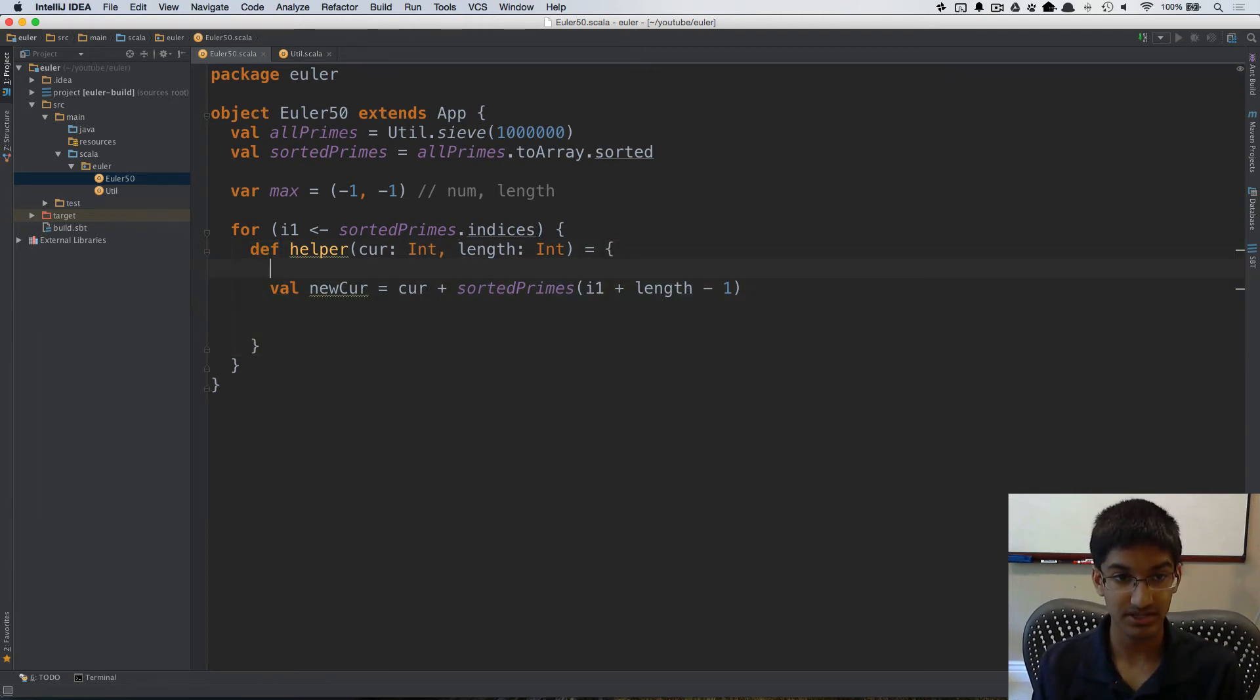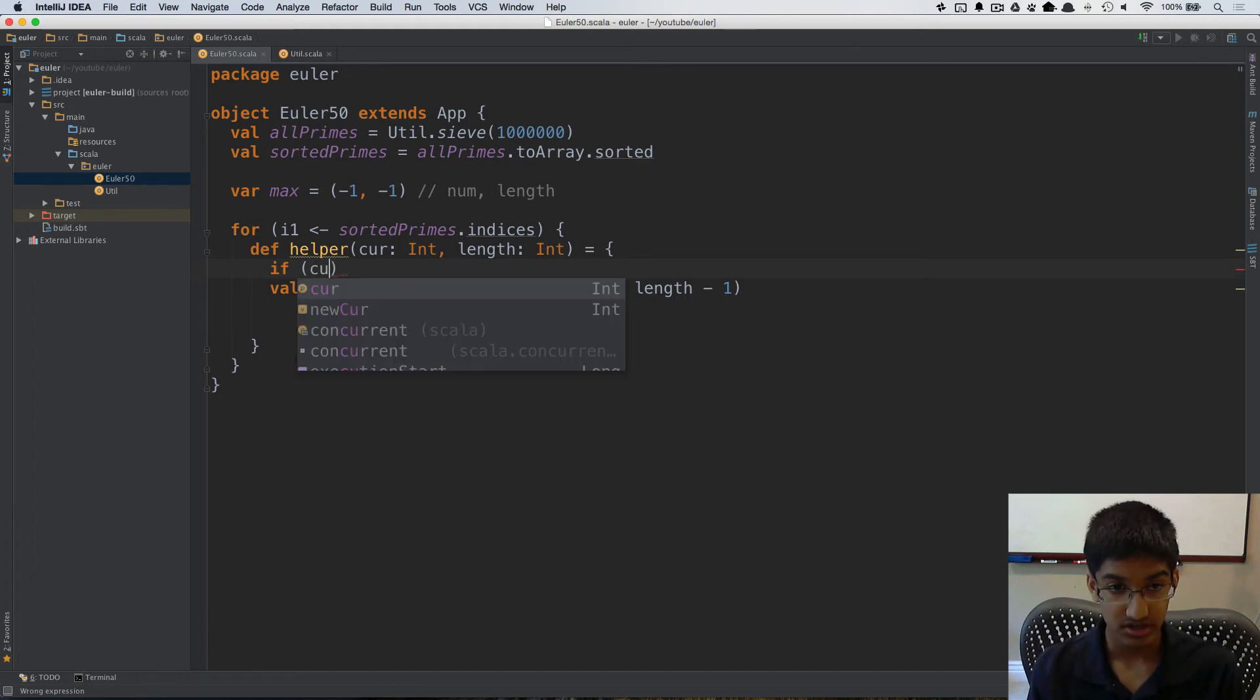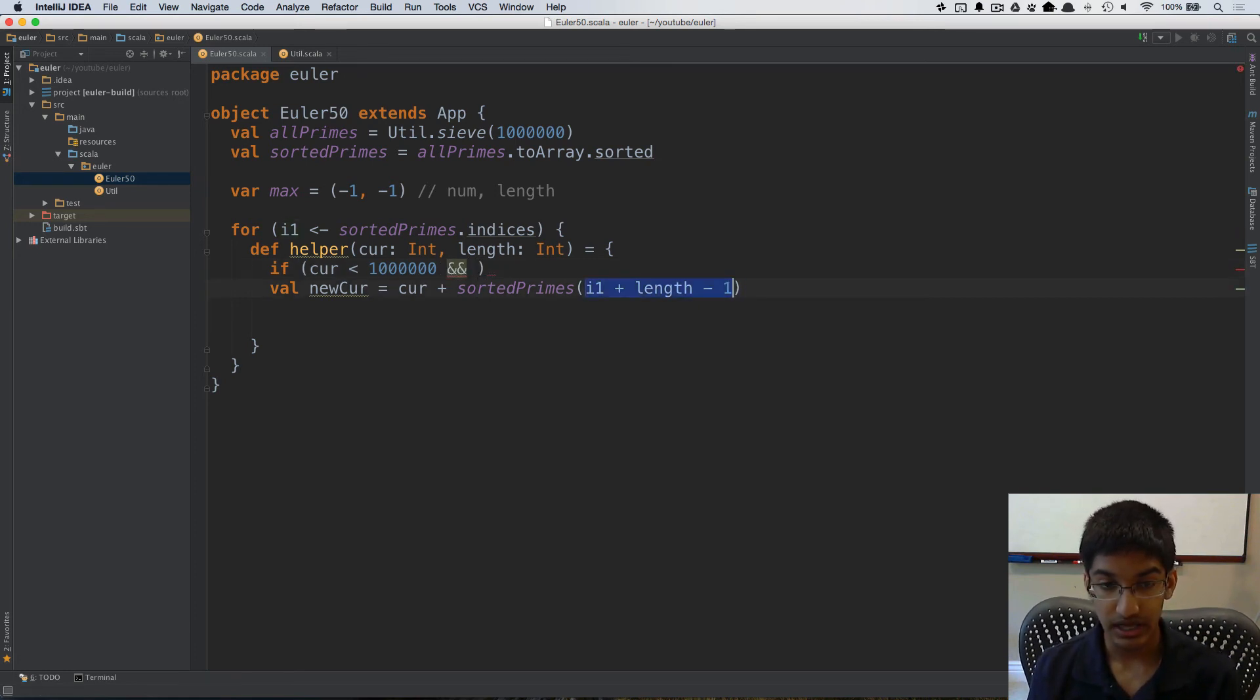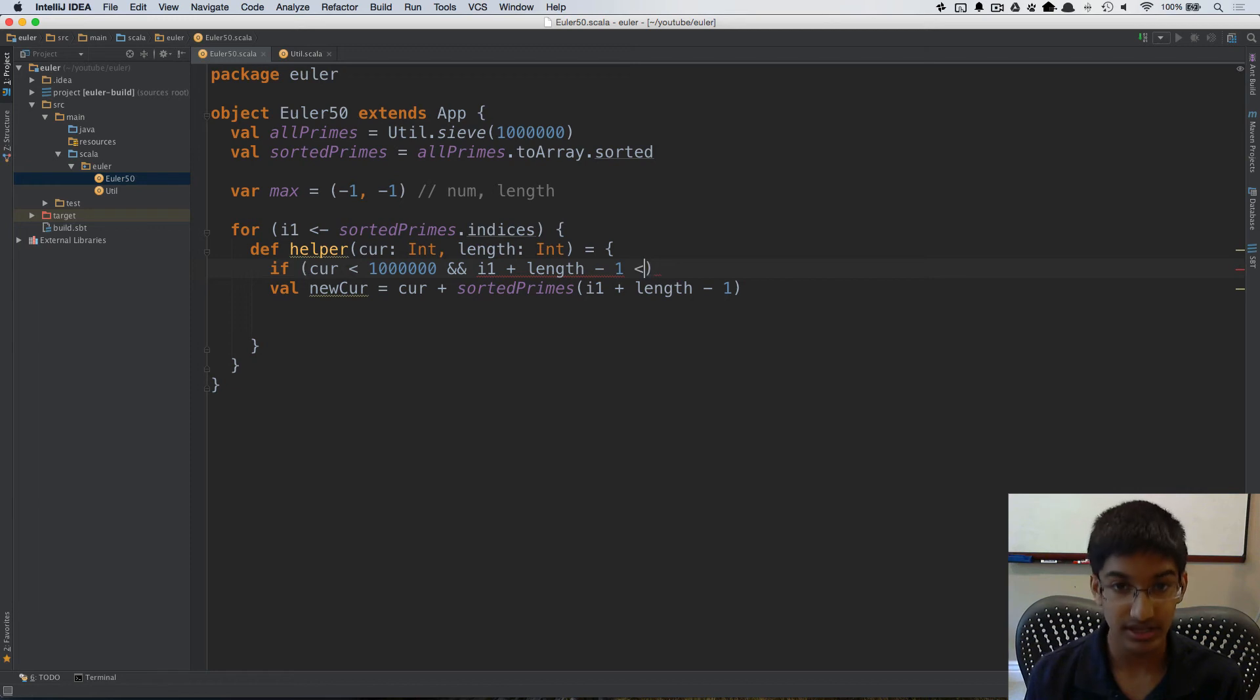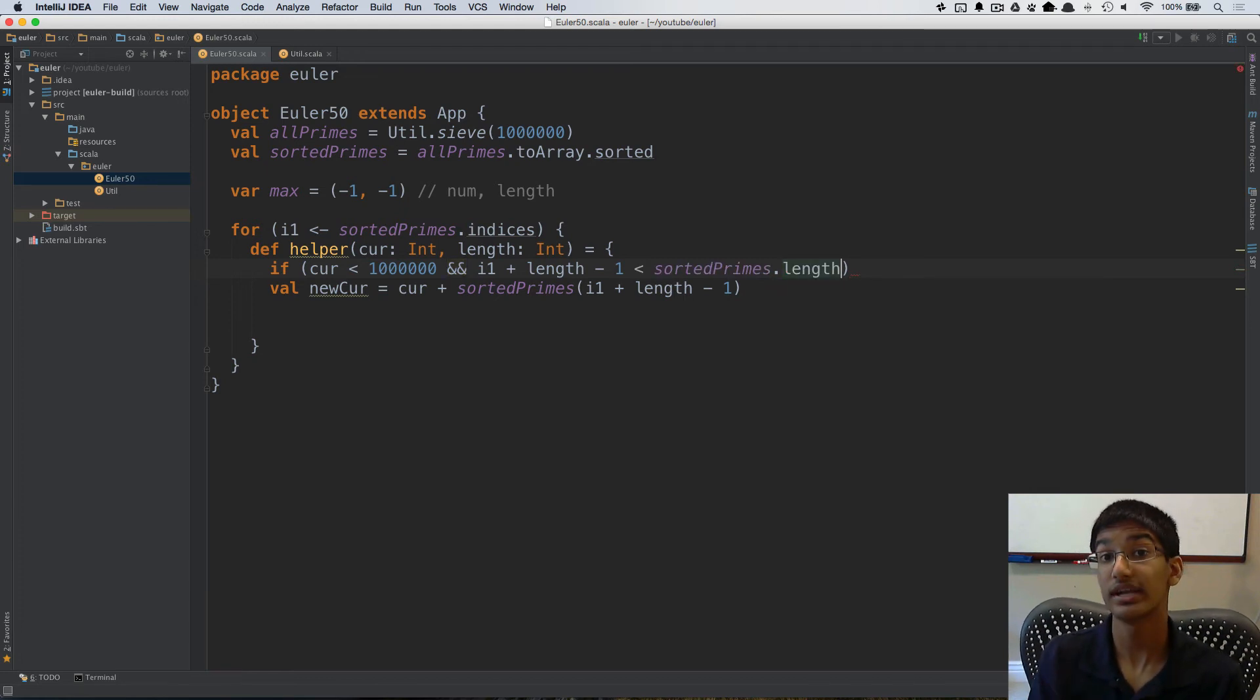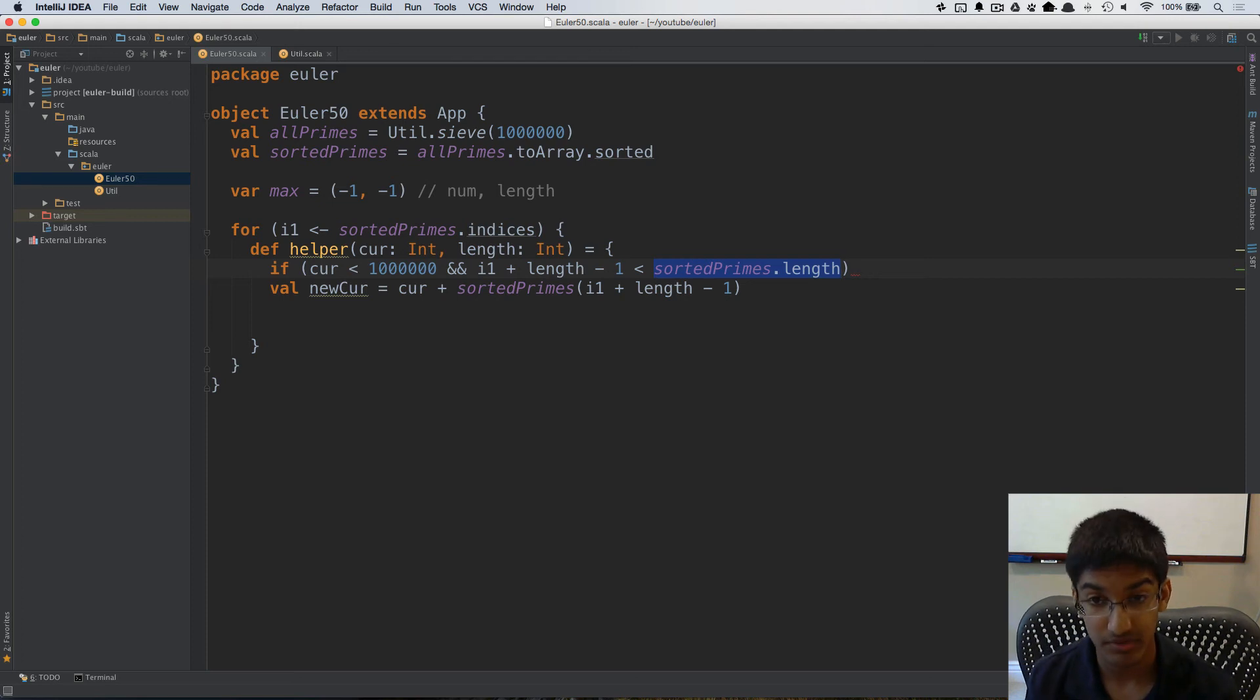So I'm actually going to wrap this in a termination case. We want to keep on adding numbers while our current is less than 1,000,000 because we want to find a prime below 1,000,000 and the second thing we want to do is we want to make sure that whatever we're going to add next is within our balance. So we need to check that this is less than the length of our sorted primes. So we're going to make sure that whichever next number we would be adding should be within the balance of where we're going to get that from.